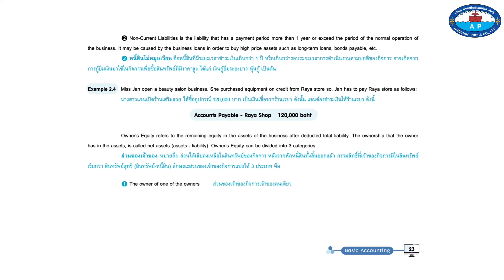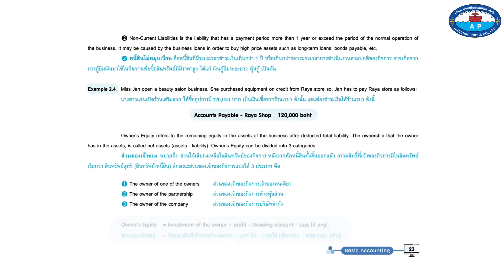One, the owner of one of the owners. Two, the owner of the partnership. Three, the owner of the company. Owner's equity equals the amount that the owner of the investment plus profits minus drawing account minus loss, if any.